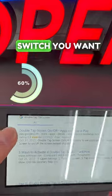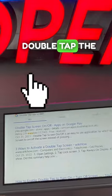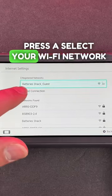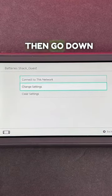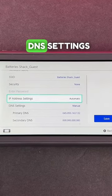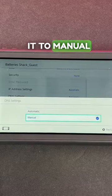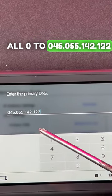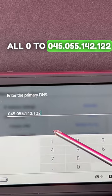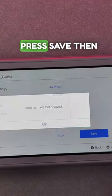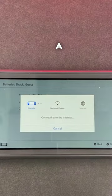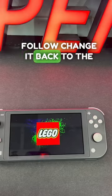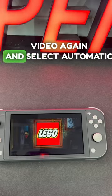Here's a hack to get to Google on your Nintendo Switch. Go to Settings, scroll down to Internet Settings, press A, select your Wi-Fi network, go down to Change Settings, scroll all the way down to DNS Setting, press A, change it to Manual, then change your primary DNS from all zeros to 045.055.142.122. Press OK, press Save, press OK, press A, press Next, then press Connect to Google. To revert, just watch this again and select Automatic.